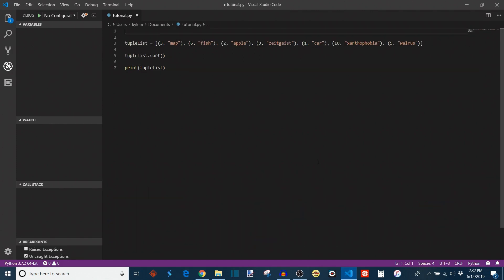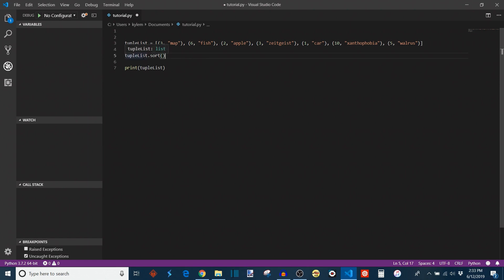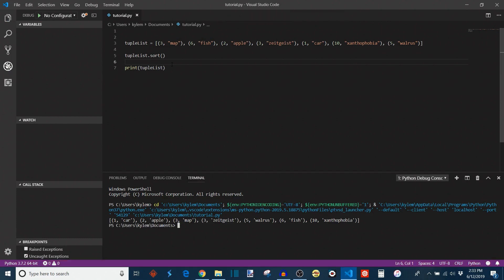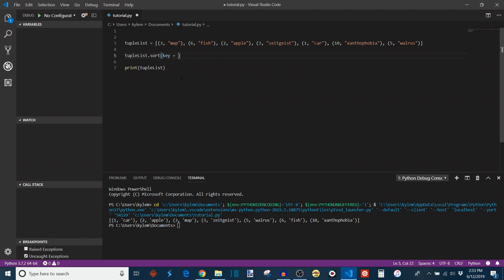Now let's try using that key argument. Key is useful for sorting more complicated data types. So for example, I now have an array called tupleList, which is an array where each element is a tuple with a number in the first index and a word in the second index. And they're all in no particular order, and not even the numbers and the words have anything to do with each other. So if I automatically call tupleList.sort, what that does is it automatically assumes you want to sort by the first element in the tuple. So you can see that it prints the list now in ascending order by number, by the first element.